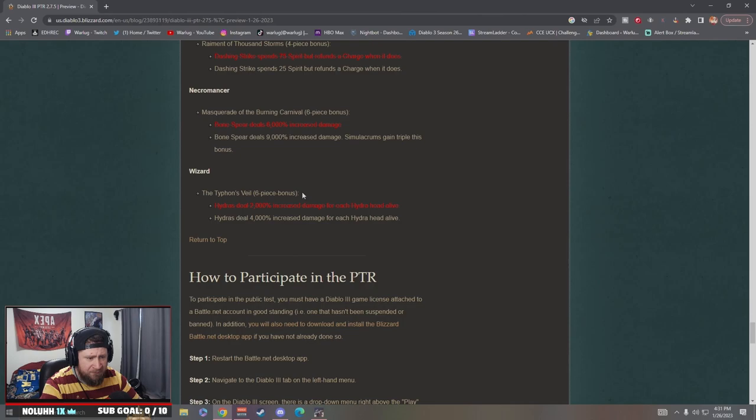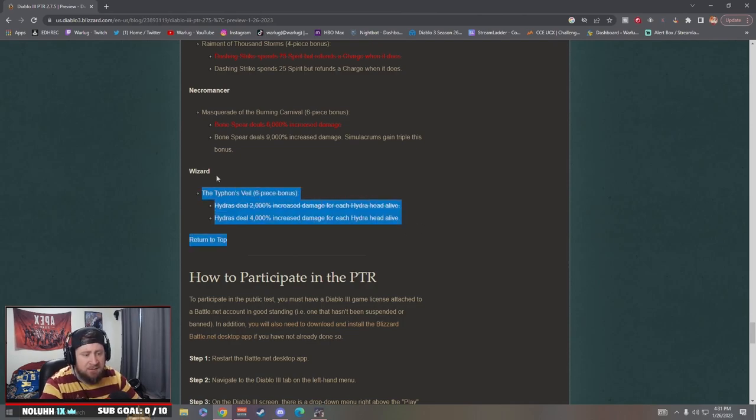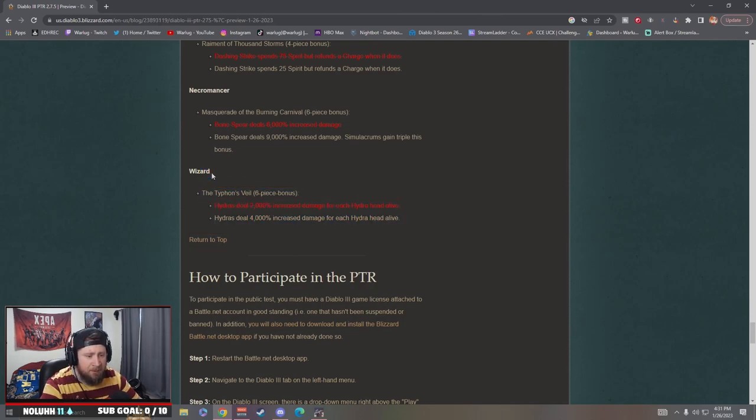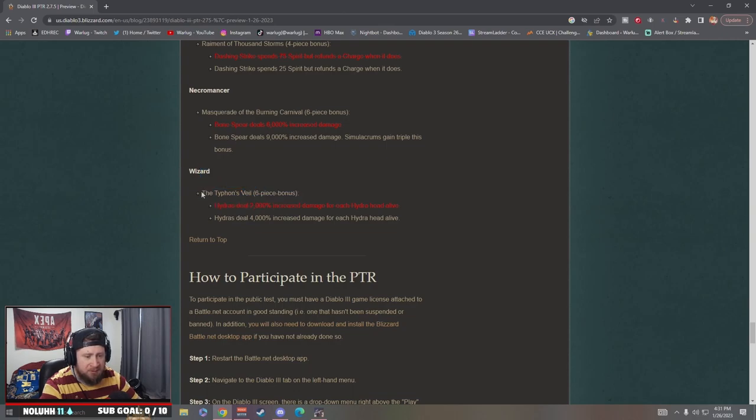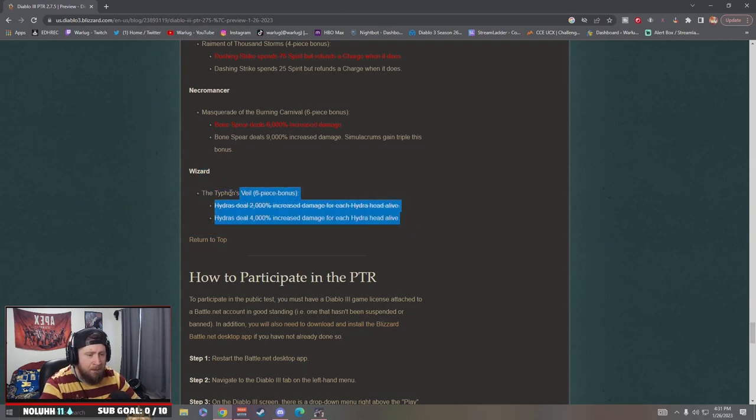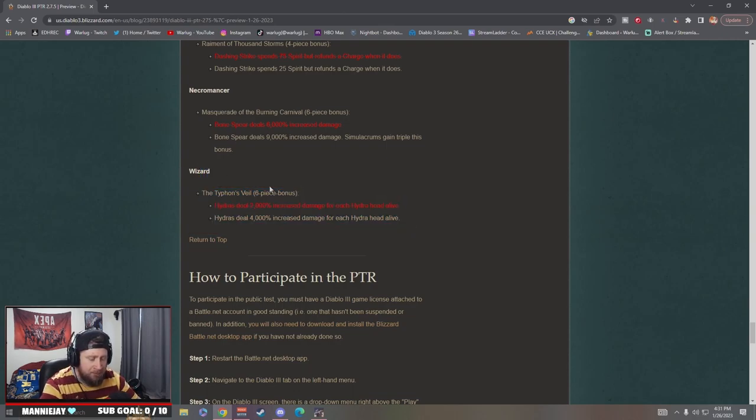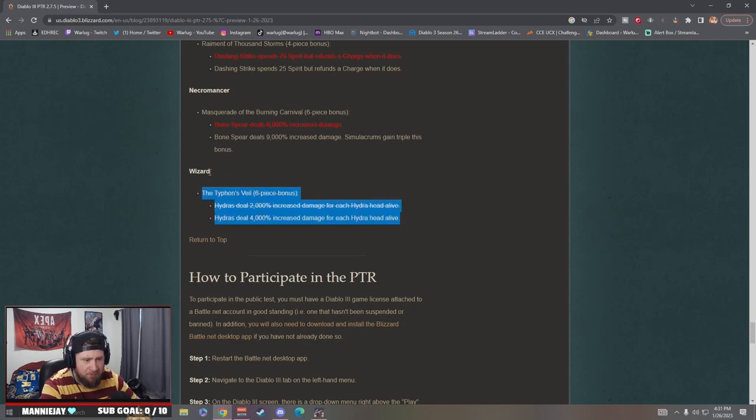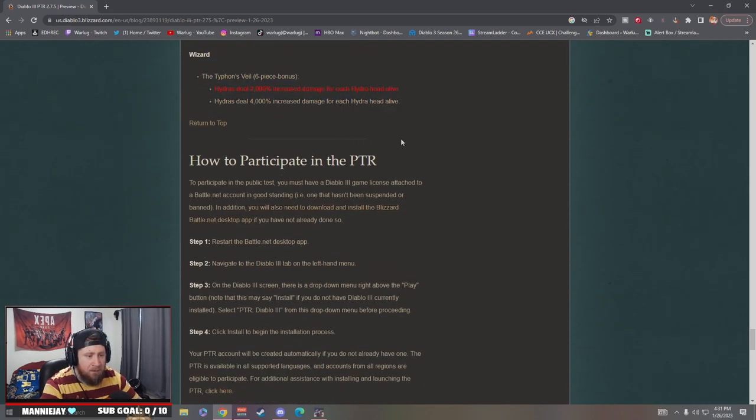Wizard: the Typhon's Veil, so Hydras deal 2,000% more damage for each Hydra. This is good. I mean, I've never been a big Hydra fan because I just feel like the build is just so slow. Maybe it'll be good for like greater rift pushing, but otherwise it's okay, this is fine.